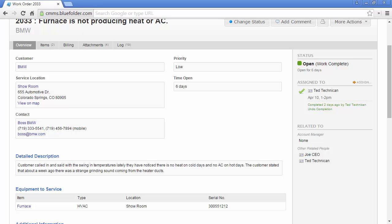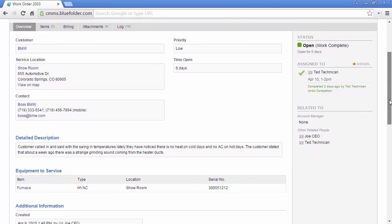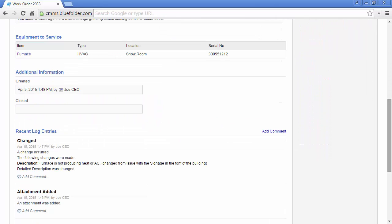The main body of the service request will house the customer, the service location, and contact information to help your staff know exactly who to help, when, and how to contact them if necessary. The detailed description will allow you to further define what's happening and how to better help this customer. If the work order has to do with equipment or assets, the item will be linked to the work order under equipment to service. Additional information such as created and closed date will be exposed, as well as any custom work order fields you've added.